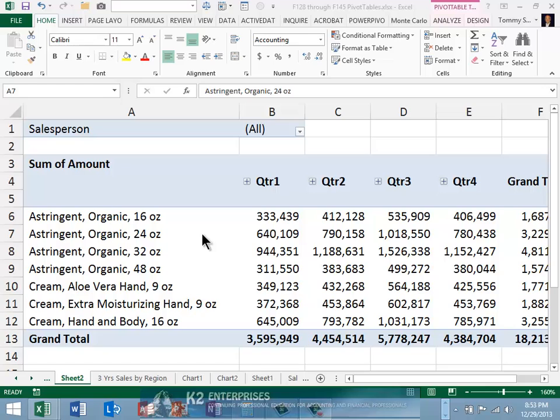For many users, the second approach is an easier and more direct method. In Excel 2007, 2010, and 2013, you can modify a pivot table option to remove the ghost items without having to alter the pivot table structure.